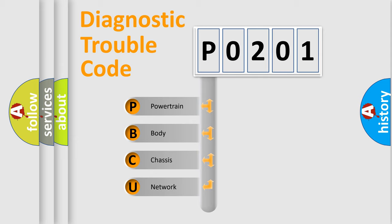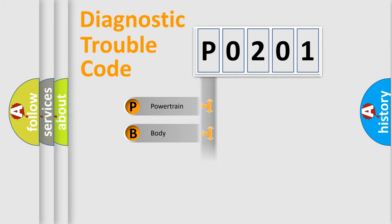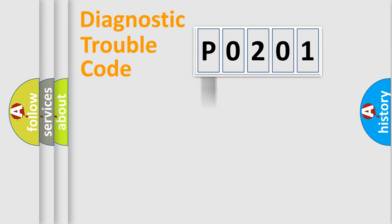We divide the electric system of an automobile into four basic units: Powertrain, Body, Chassis, and Network. This distribution is defined in the first character code.